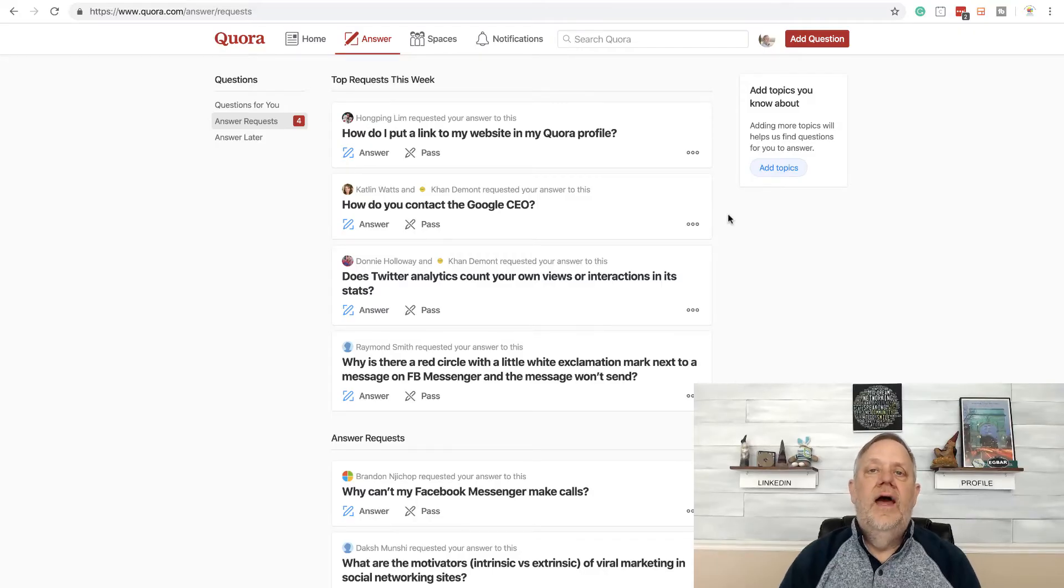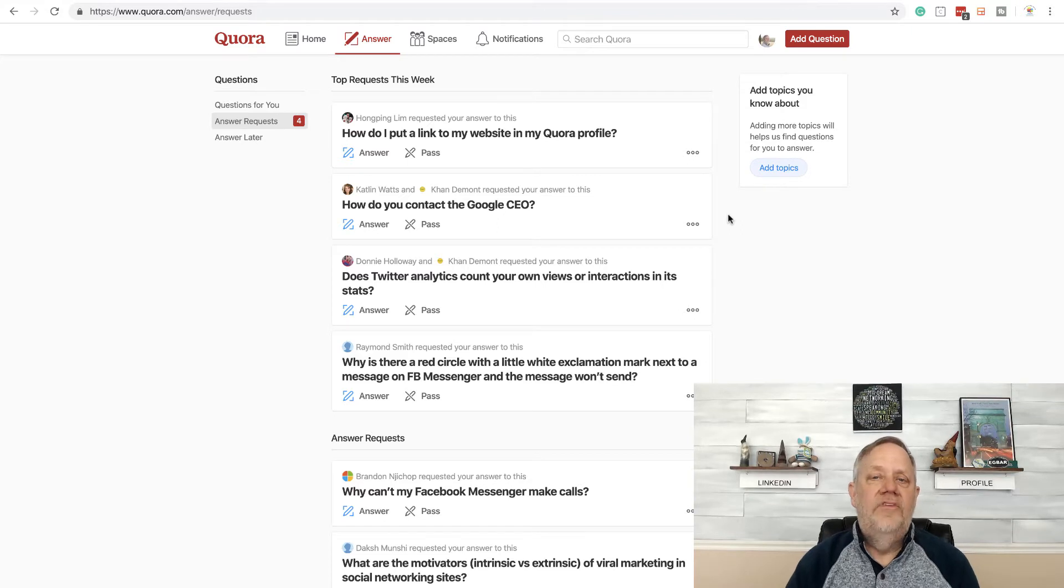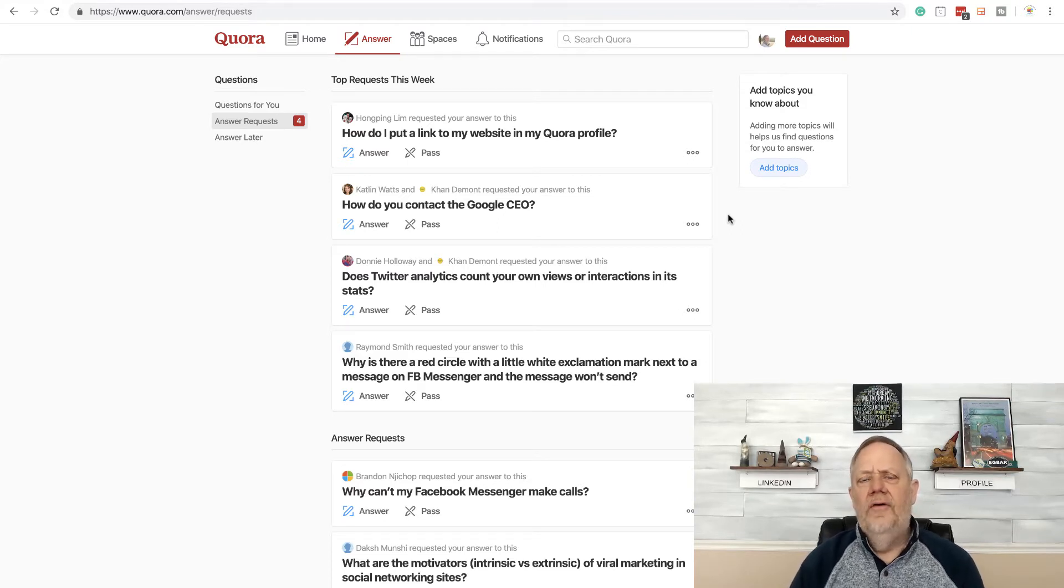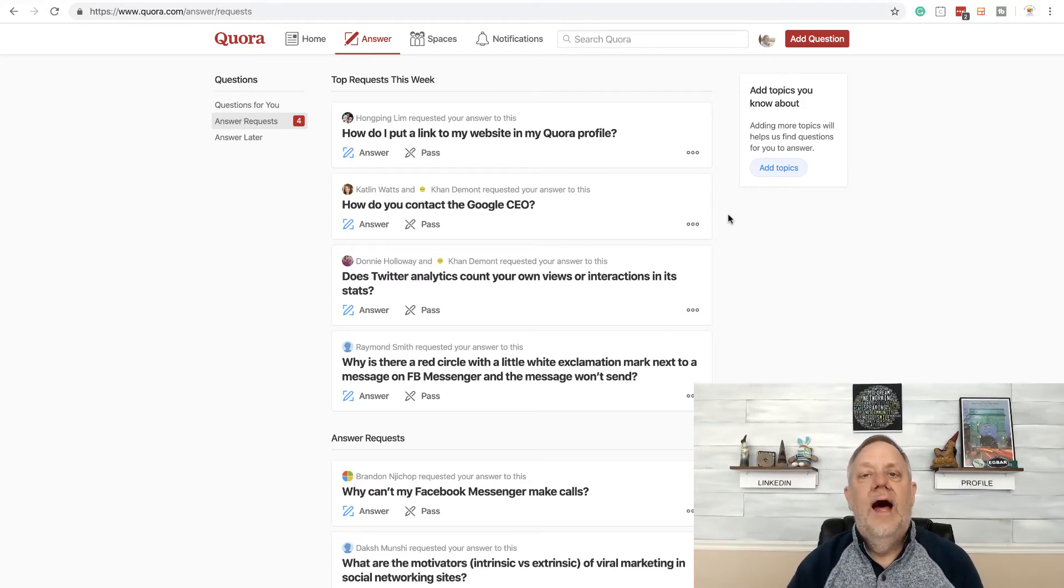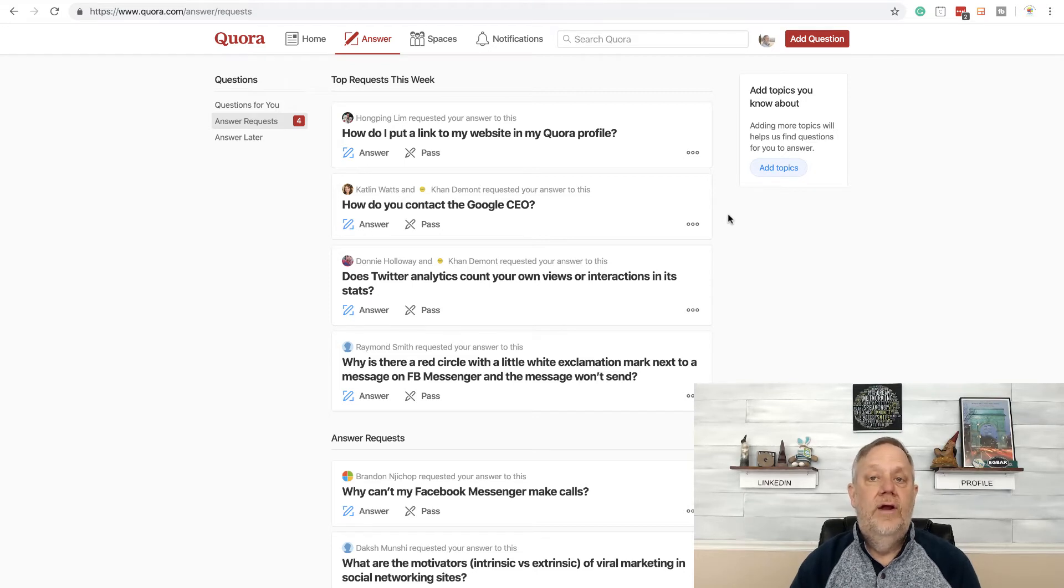Hey, so the question I got today is how do I put a link to my website in my Quora profile? And I thought this was an important enough question in lots of different ways that I would go ahead and just create a video on this.